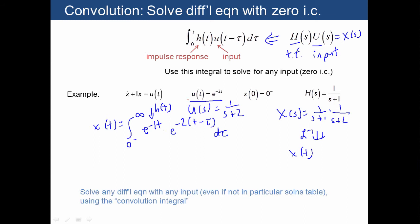But this still provides a lot of useful insight on how to solve differential equations. The idea is that we can solve a differential equation for any kind of input, whatever the waveform, by using the convolution integral and having knowledge of the impulse response for a system.